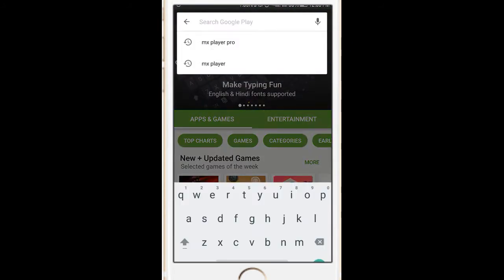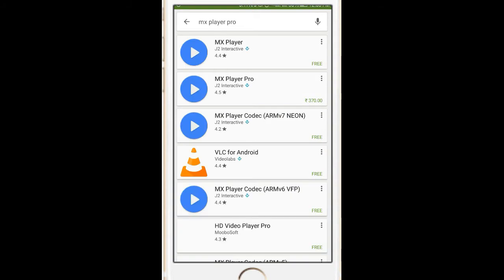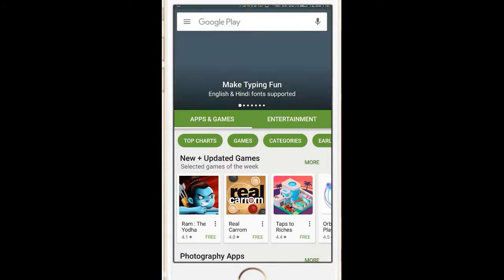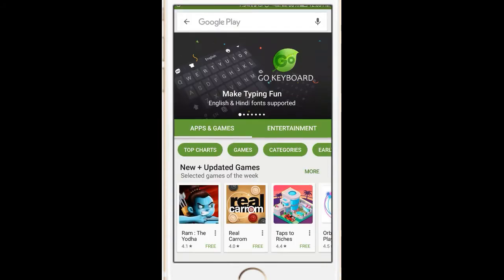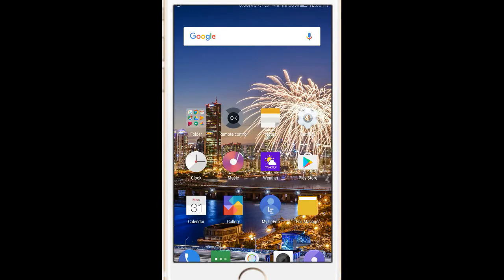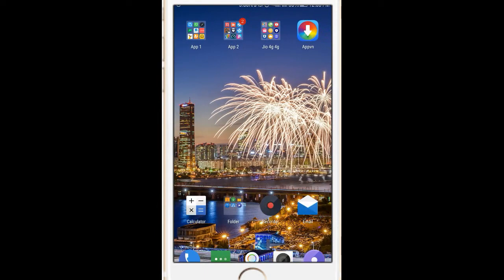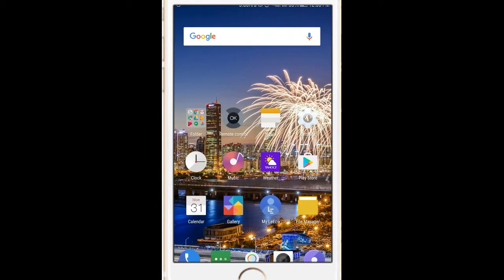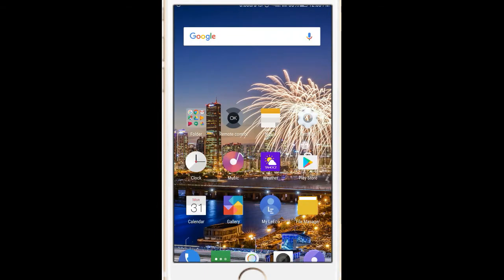Let's search MX Player Pro. It is worth 370 rupees. Let's get it for free.